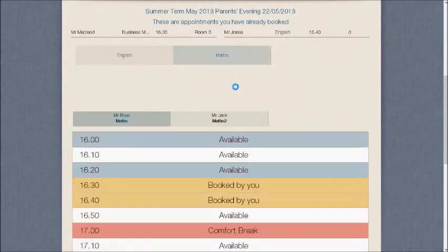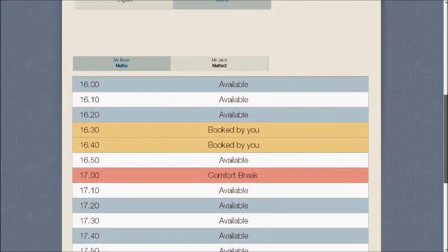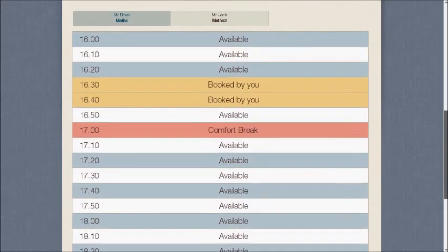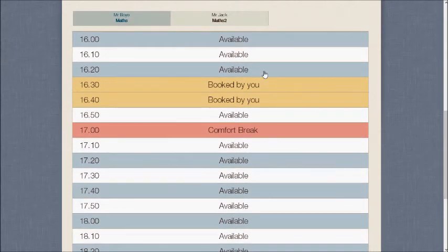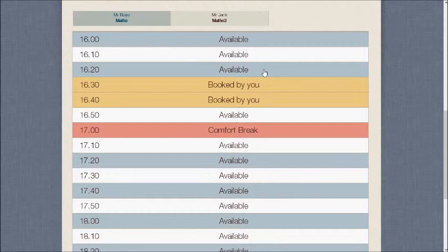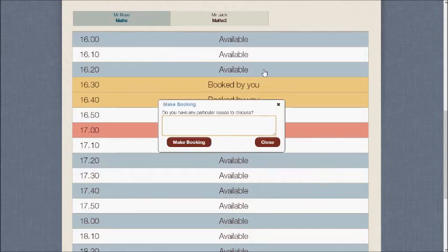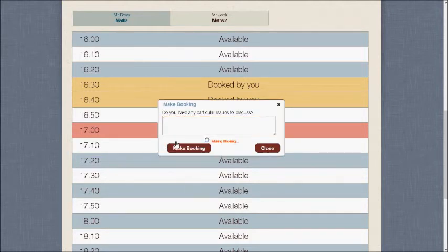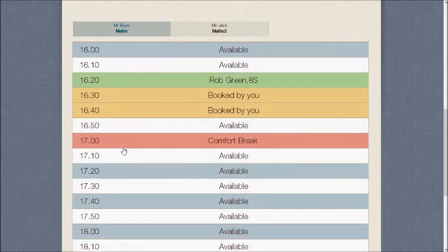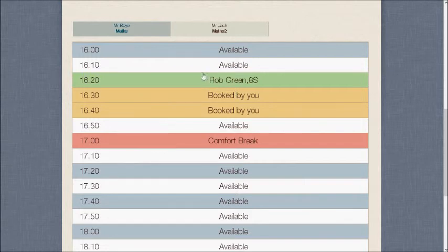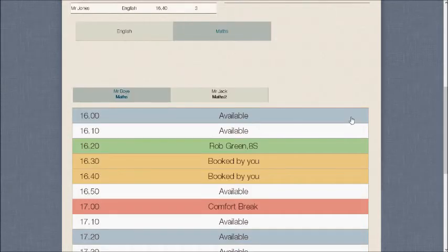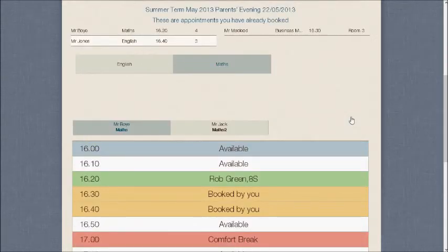Now, let's click on Maths and make one more. You'll see that there's a lot less pink, which tells me a lot more is available with this teacher. I'm going to choose one at 16:20, so I click on that, and this time I'm not going to put in a comment, I'm just going to make the booking. There it is for Rob Green at 16:20, and notice that it appears above the Departments again.